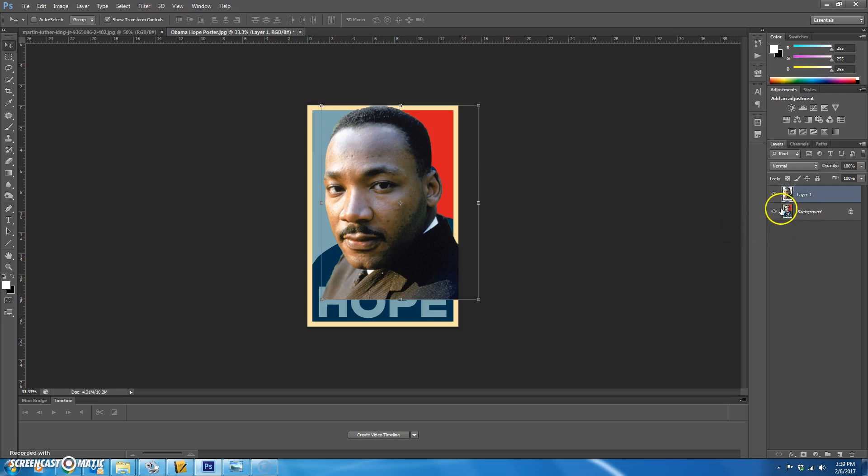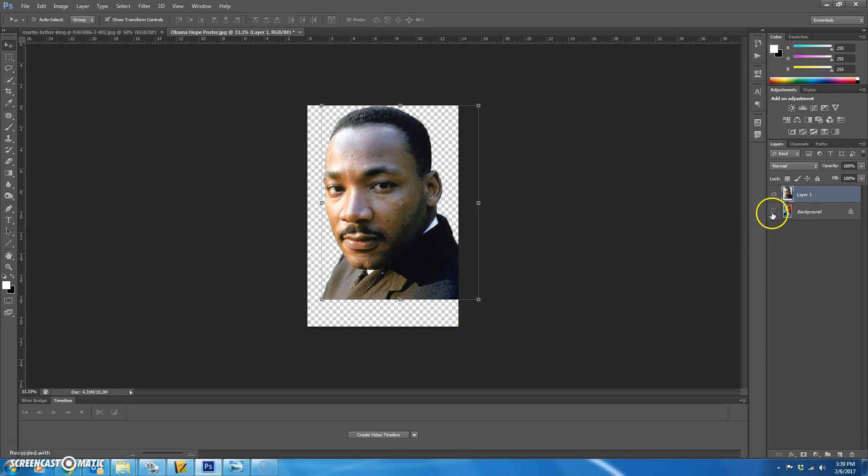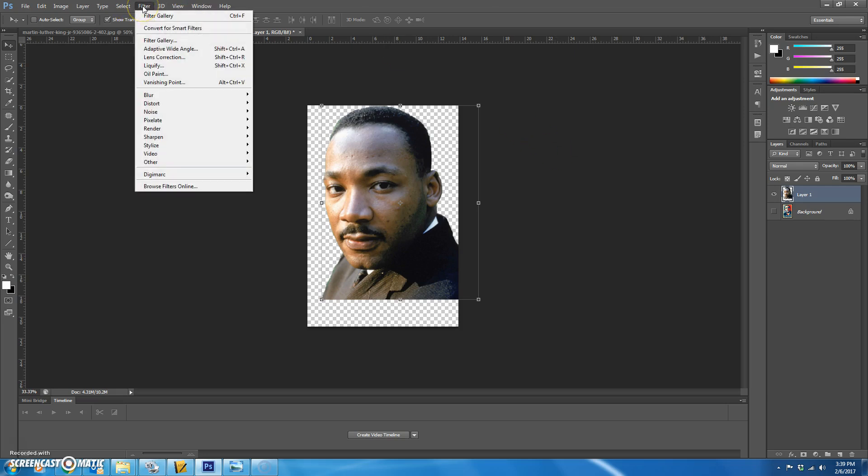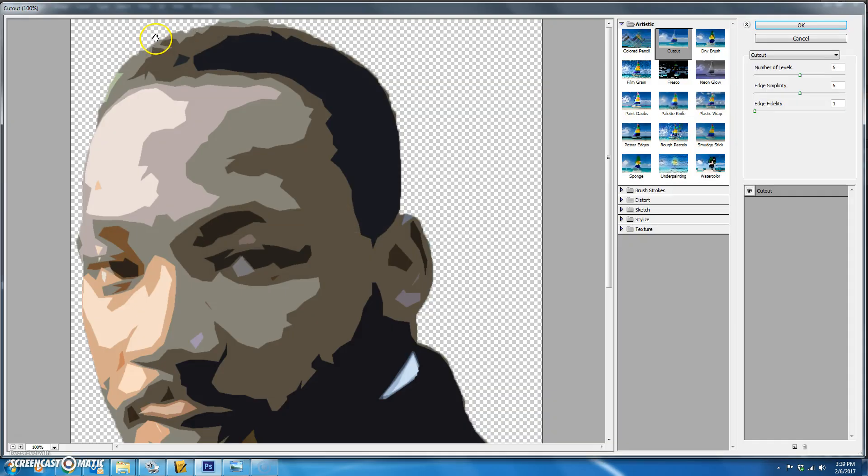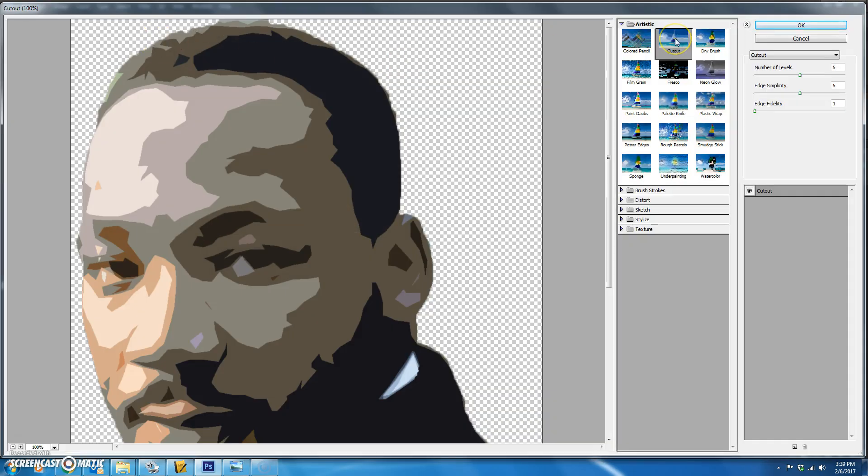Next you want to hide the background layer. Select layer 1 and what we're going to do is add a filter. So you're going to go to filter down to filter gallery. You're going to choose cut out.